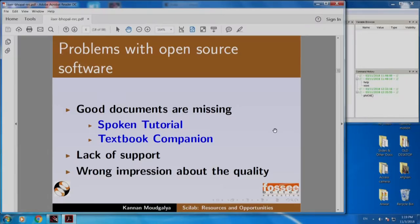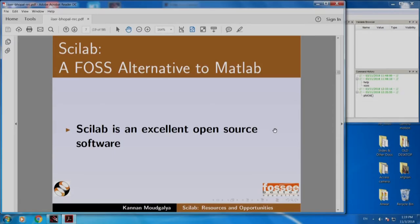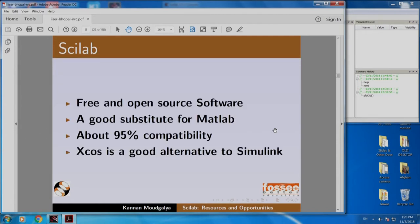In particular, for the first problem — documents — we are going to address them through spoken tutorial and textbook companion. We will begin with Scilab, which is a FOSS alternative to the popular software MATLAB. Scilab is an excellent open source software. It is a good substitute for MATLAB — about 95% compatible with MATLAB. And XCOS, which also comes free of cost with Scilab, is a good alternative to Simulink.